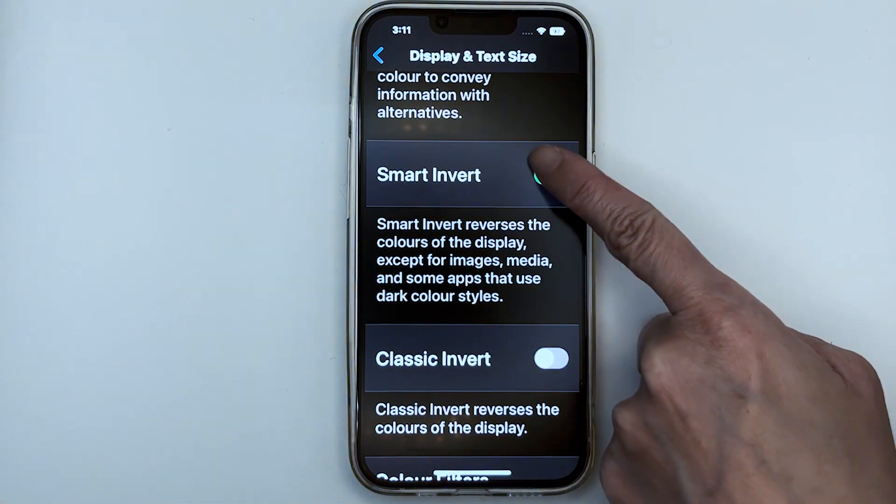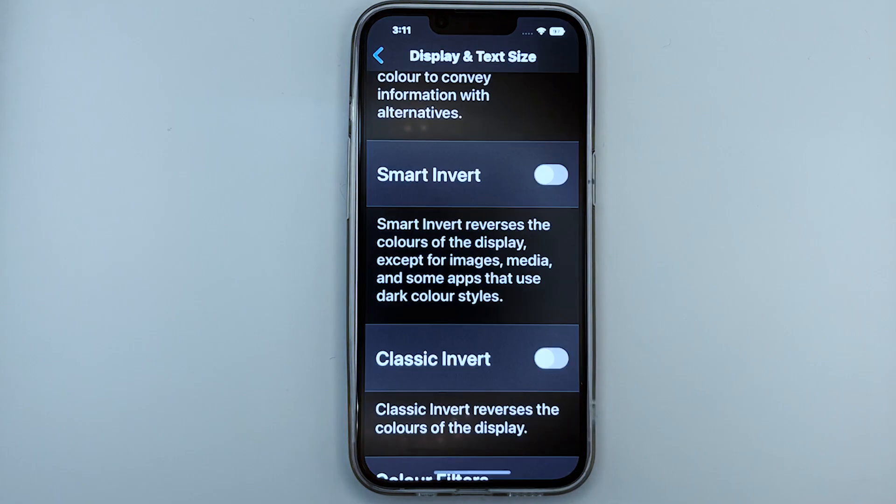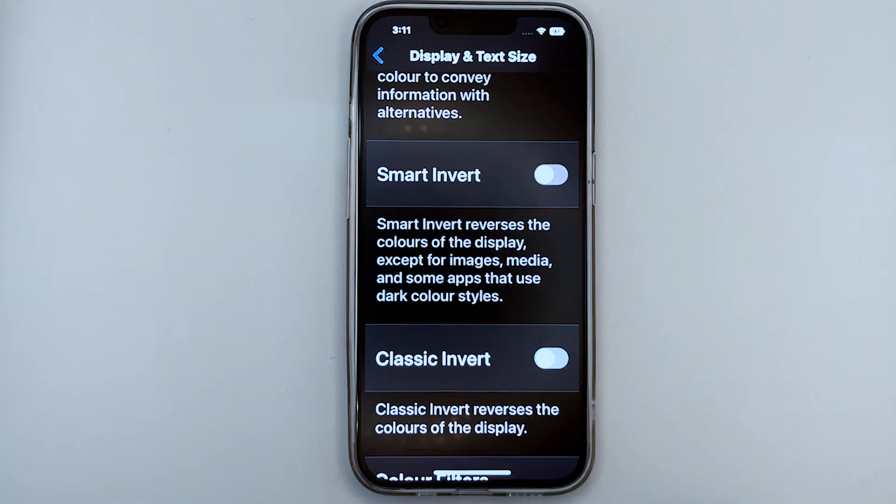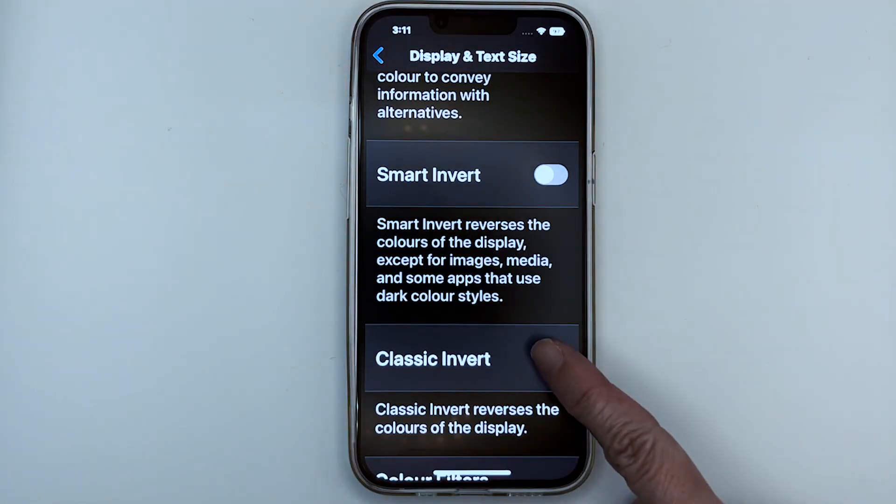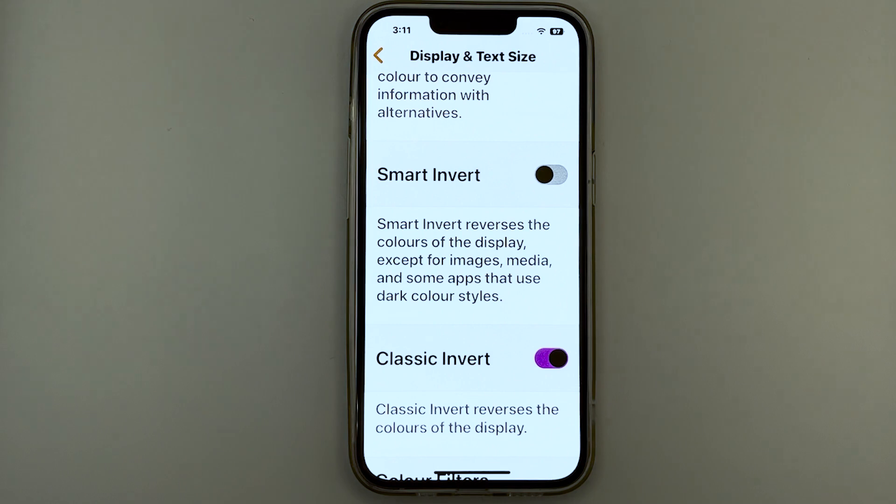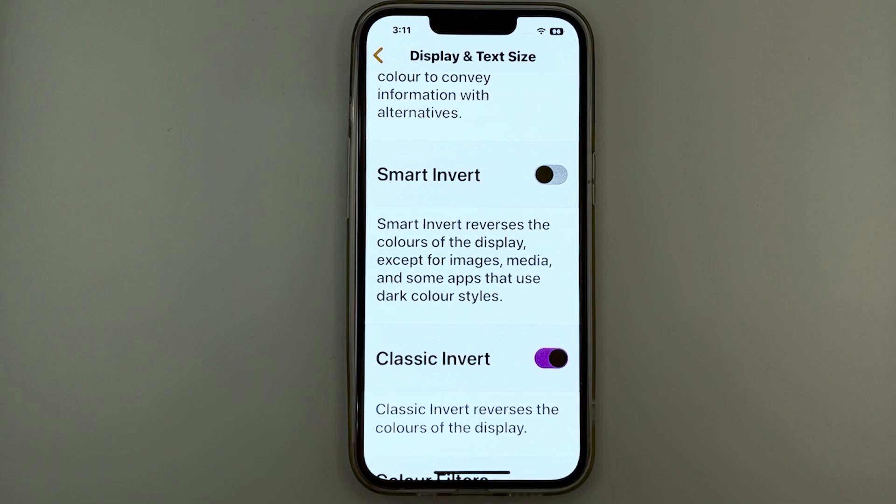Now let's turn off Smart Invert and turn on Classic Invert. We can see that the whole entire display has been inverted, in the sense where we see a light background and dark text.